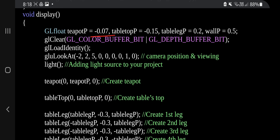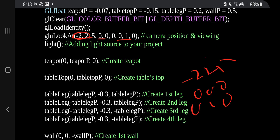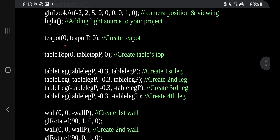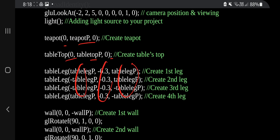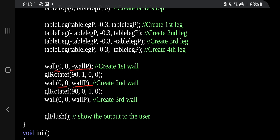In the display function, the look-at values are minus 0.07 and minus 0.15, 0.2, 0.5, then minus 2 2 2, minus 2 2 5, 0 0 0, 0 0 1 0. For the teapot position it's 0 0; tabletop is 0; table legs use plus/minus 0.3 in between; and walls use 0 0 wall p, with rotations 91 0 0, 90 0 1 0, just shifting by one. That's all in this code — thank you for watching.